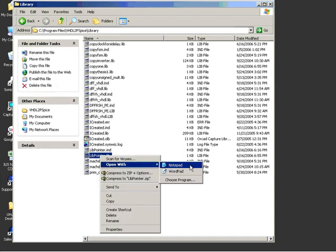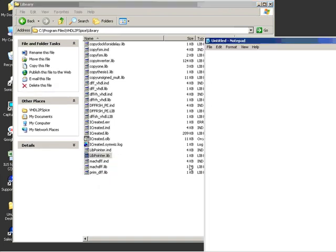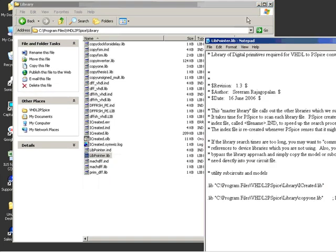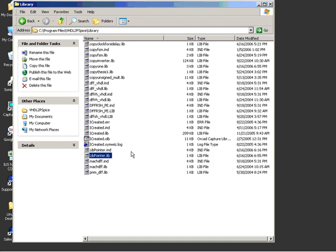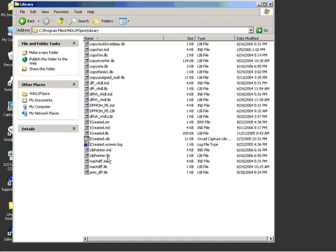Now let me open this in Notepad. And this is a library pointer file. So this file will tell PSpice where to look for the libraries when it's running simulation. So we just created the lib file.